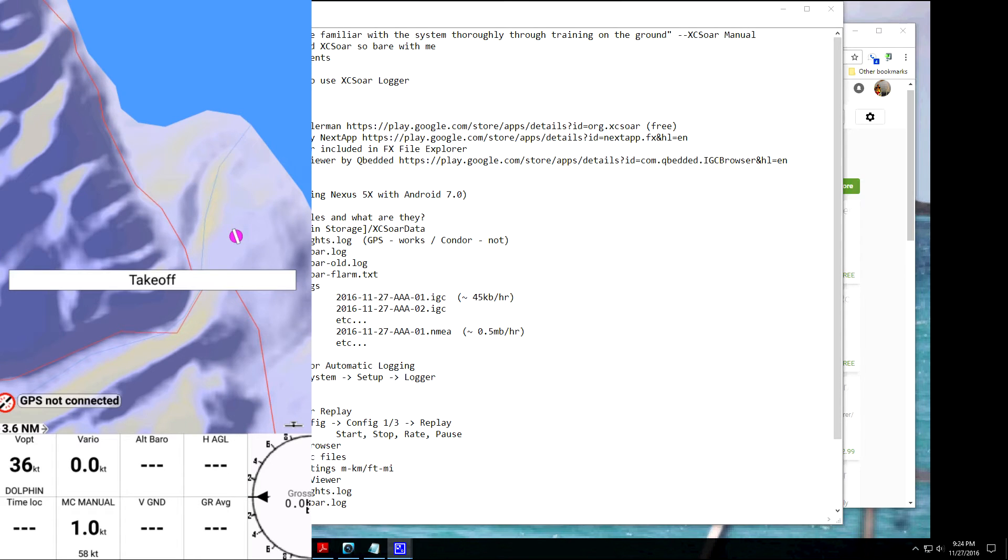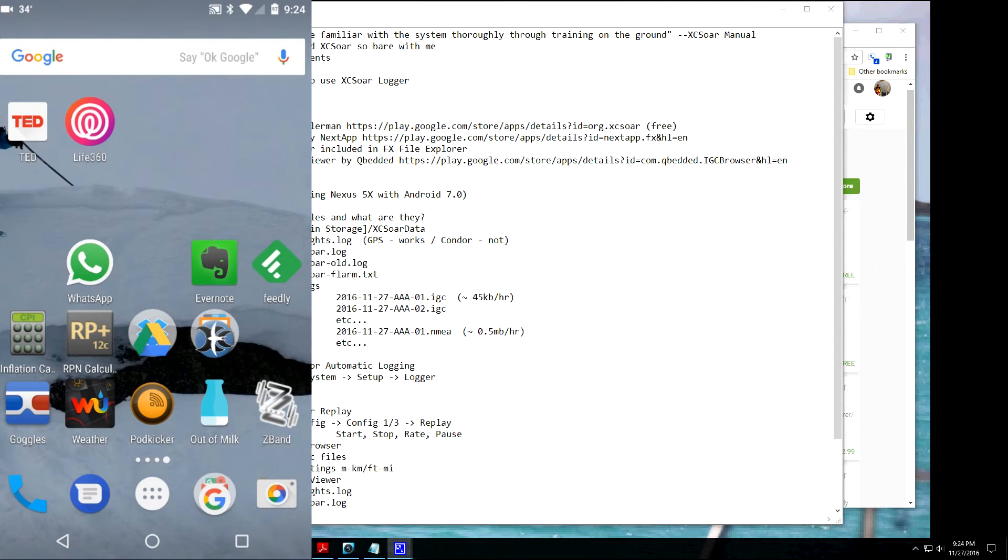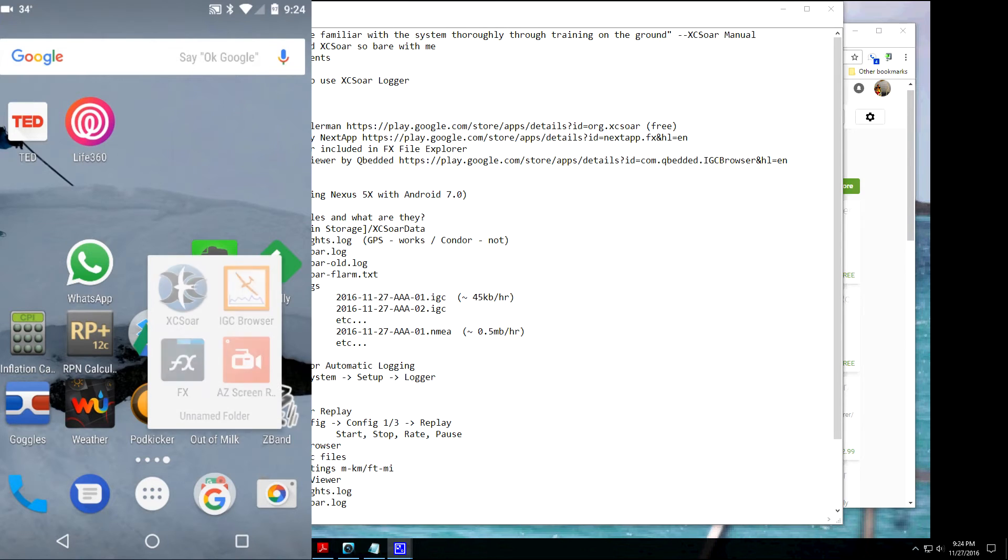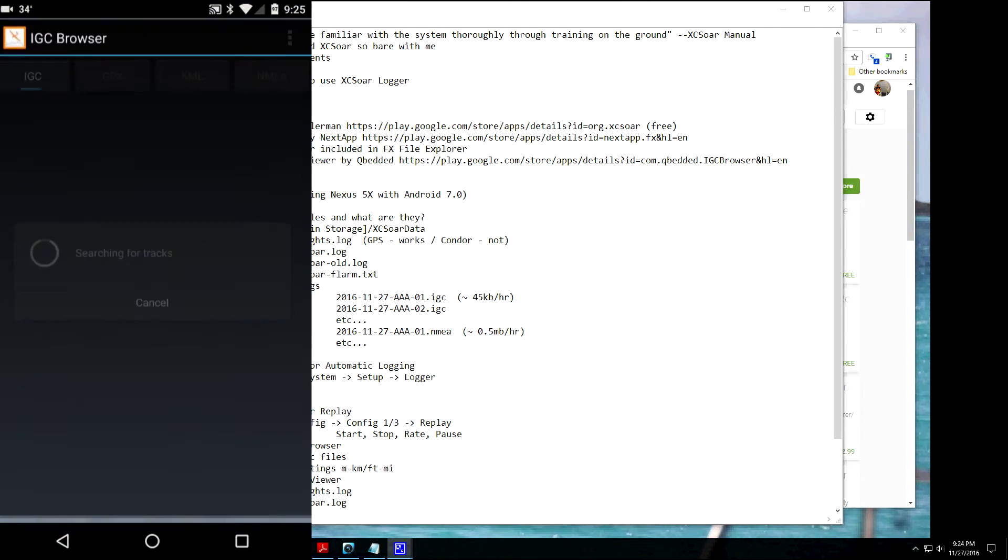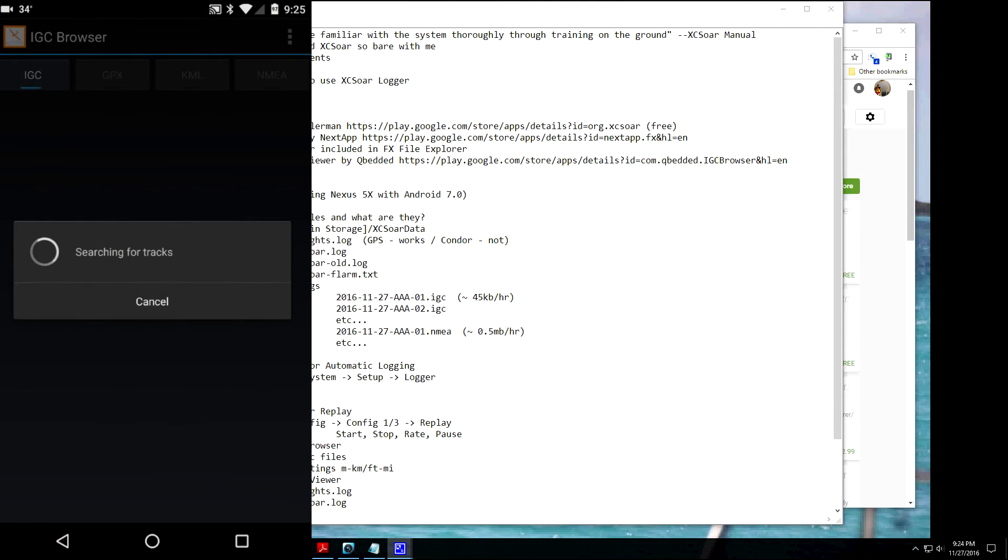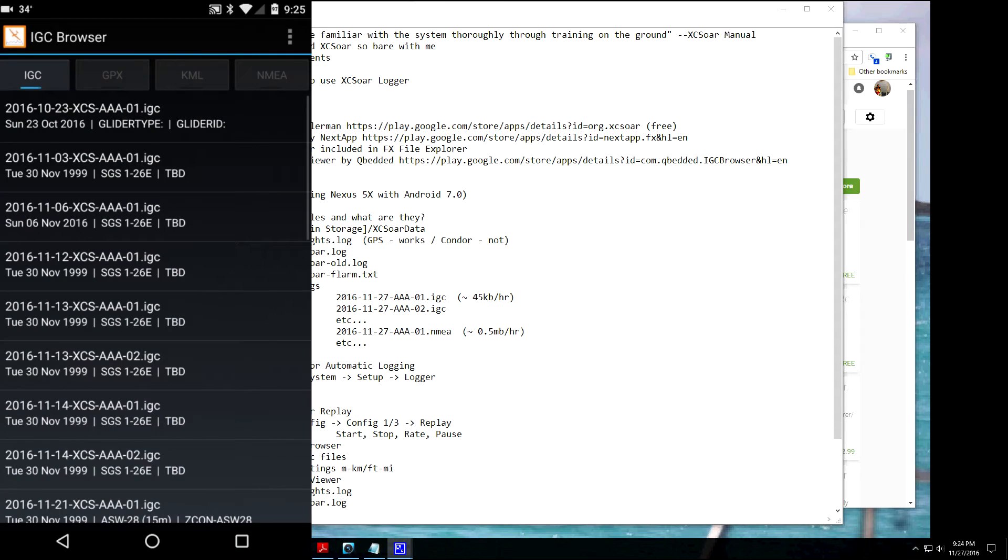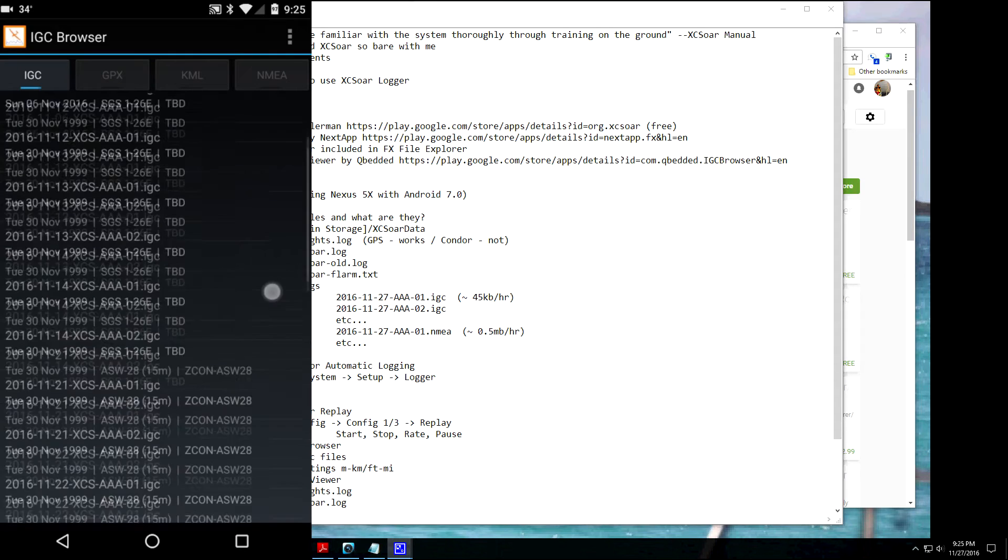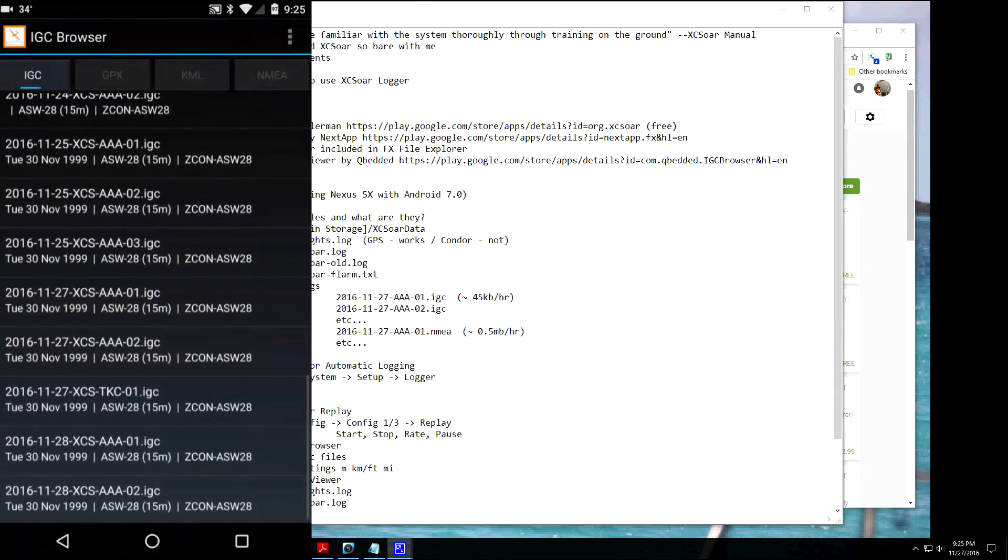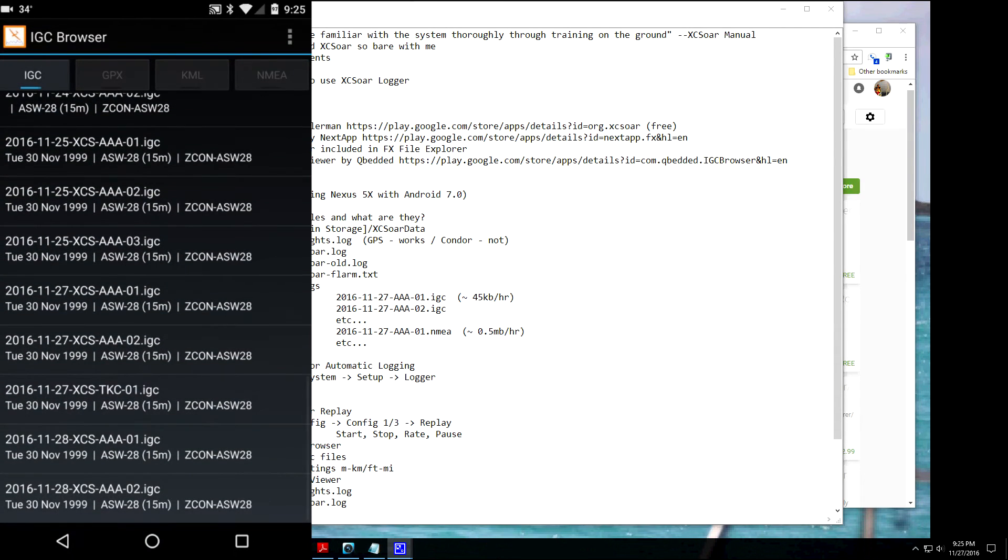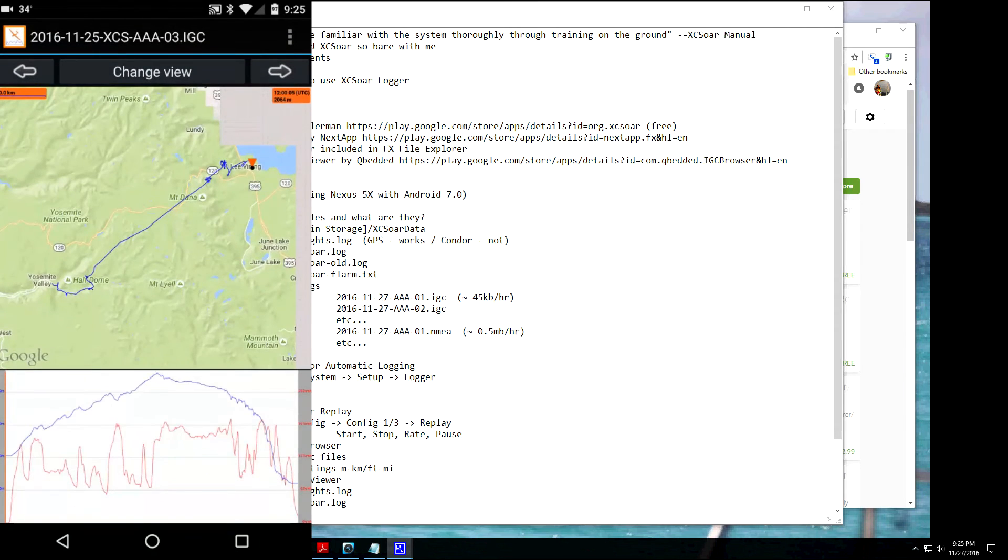Okay, so the next way to look at the files is to actually use the IGC browser. So when you start XC-SOAR, it creates these IGC files. And we can open those up in this tool. And it shows you, it has three different views. One's got the map plus the bar graph.